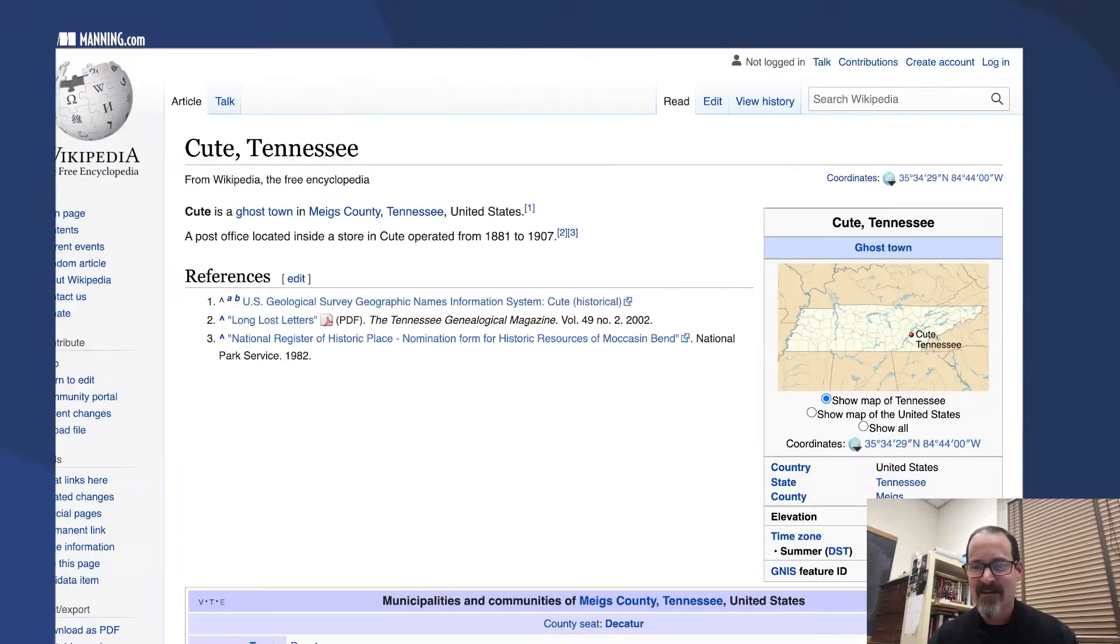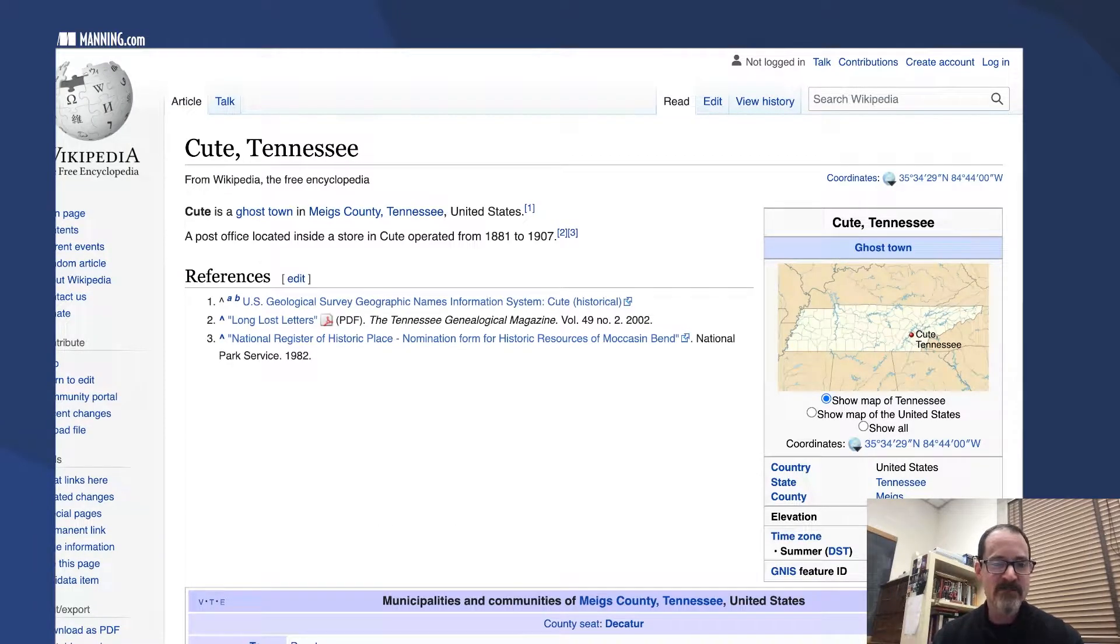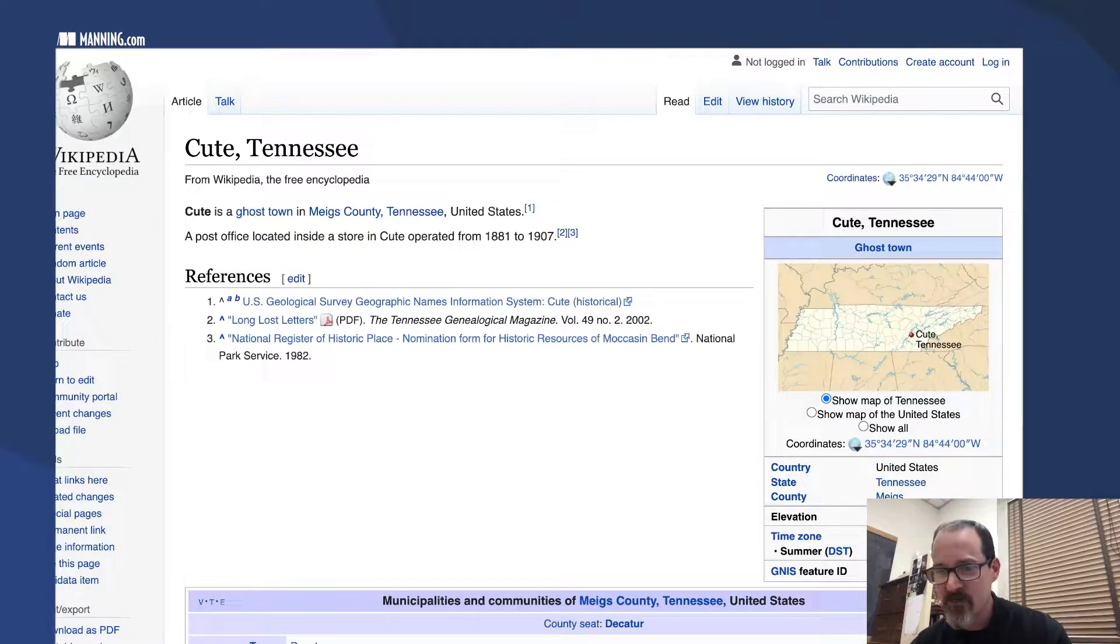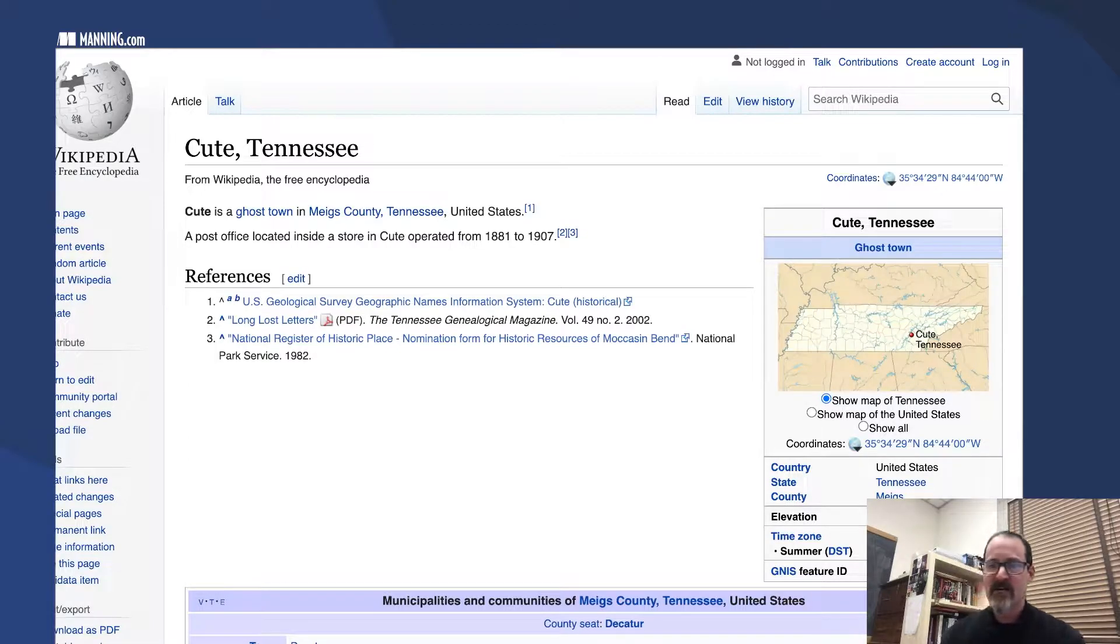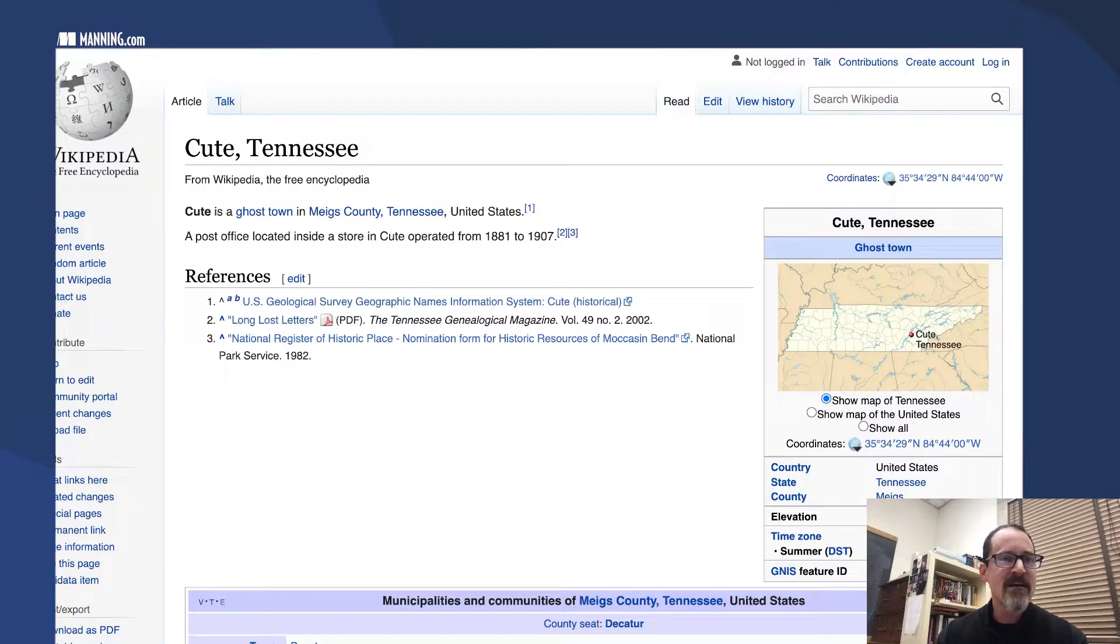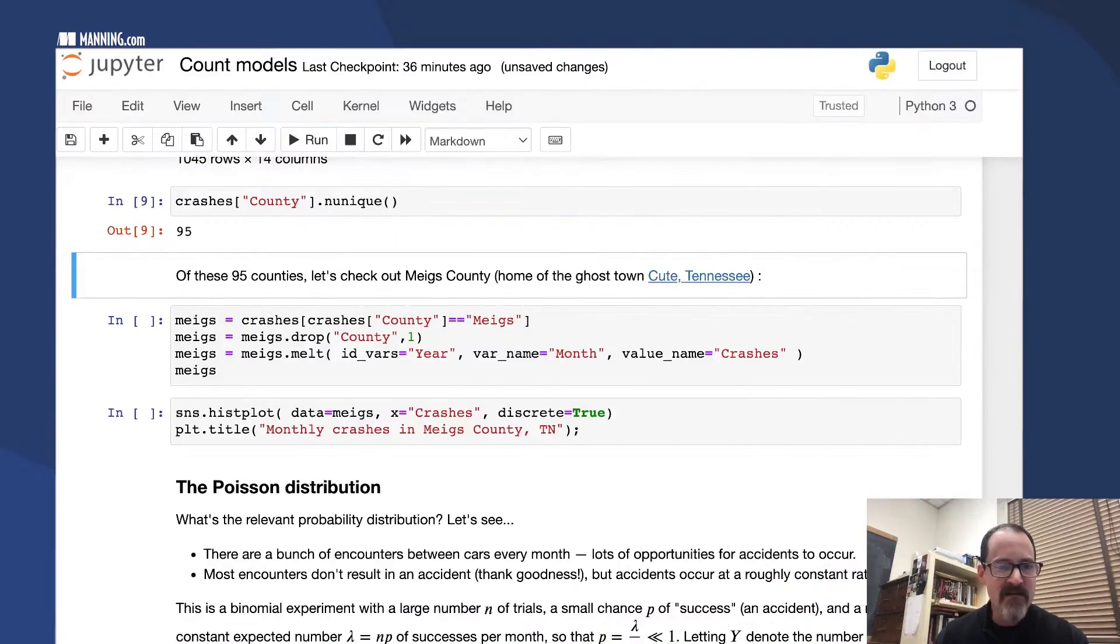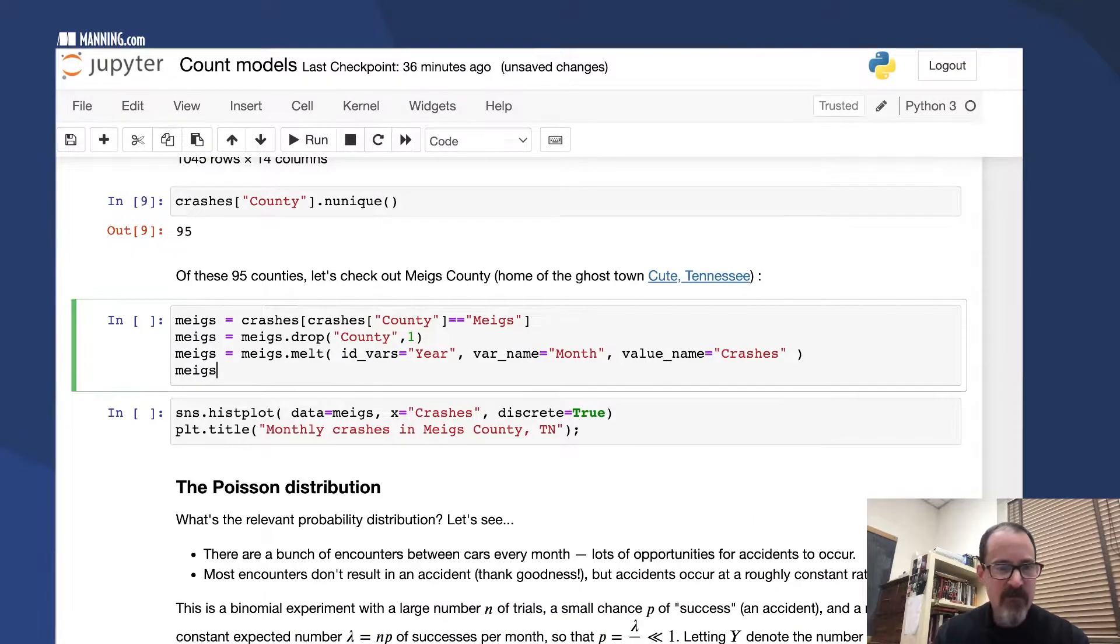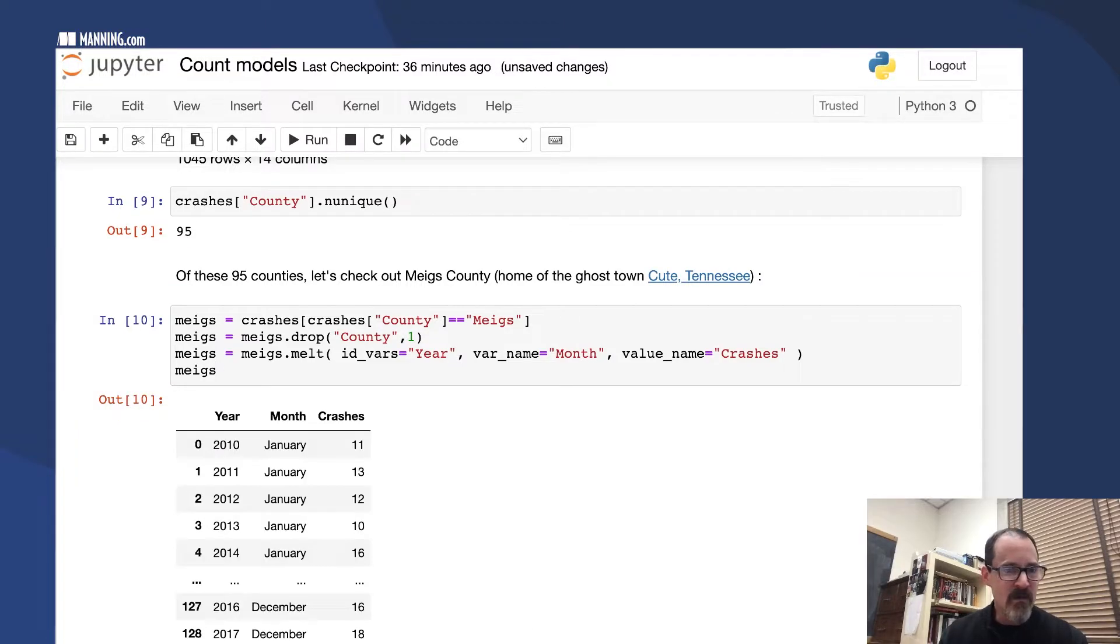Kewt, Tennessee is a ghost town, a place you could visit on vacation sometime if you want to see a ghost town. So Meigs County, if we look at the crashes there by month, here we go.